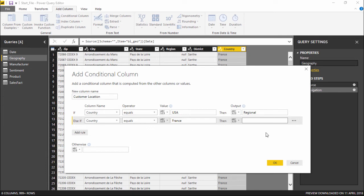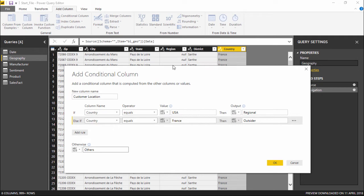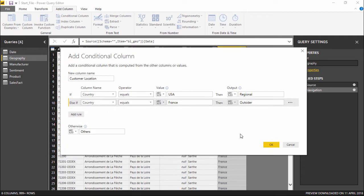I am telling the conditional column that if the country equals to France, get me the answer as Outsider. And if not, otherwise it will be Others. So basically, if it's from USA it should be Regional, if it's France it's Outsider, and the rest of them would be Others. Let's go ahead and hit OK.